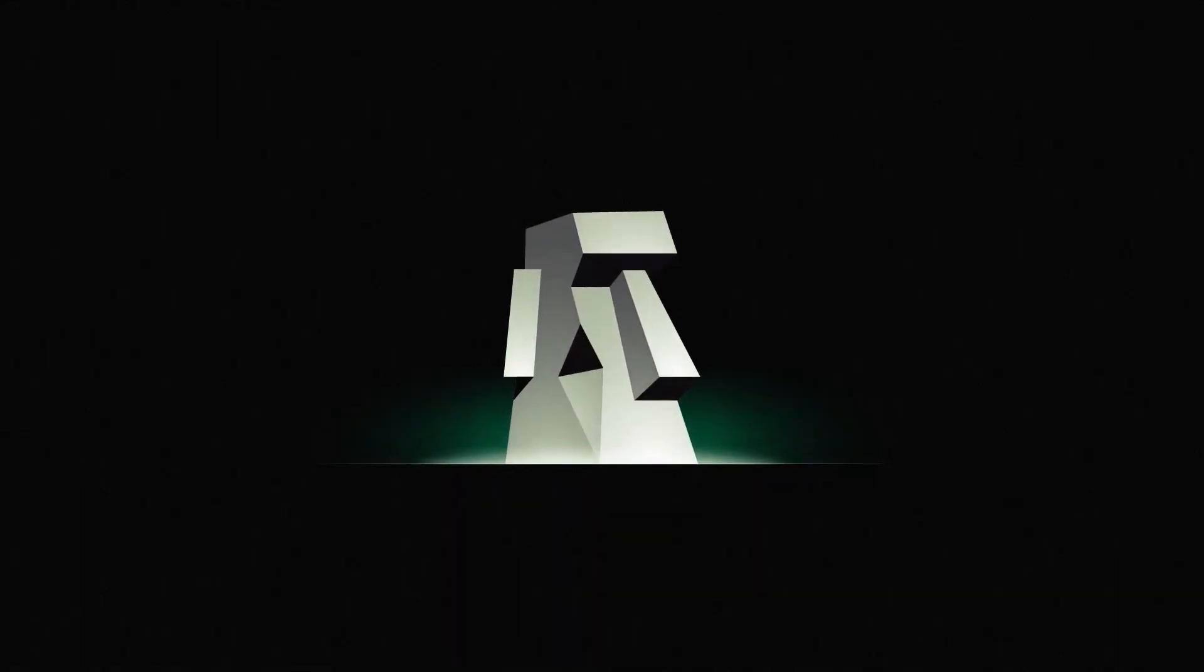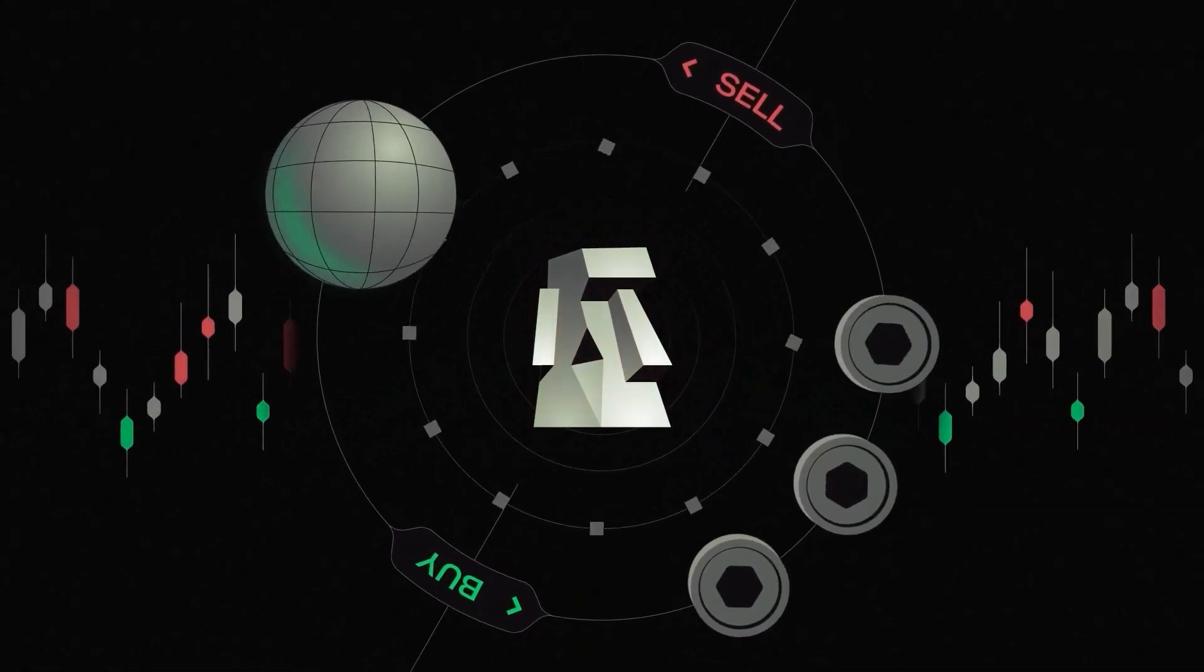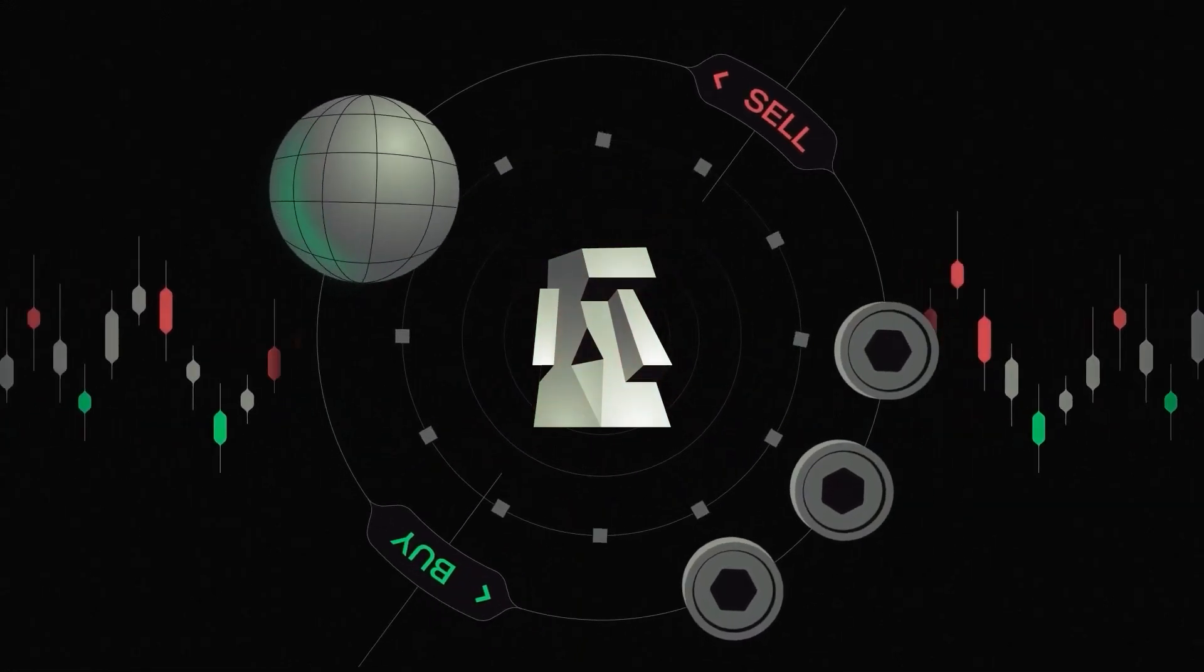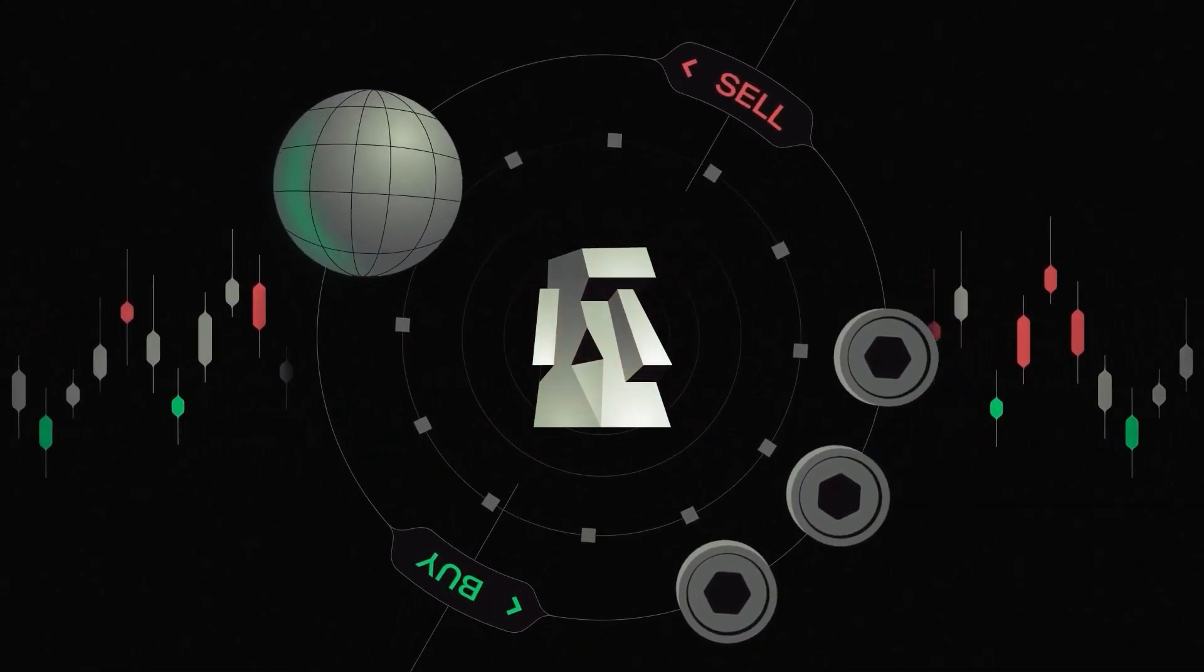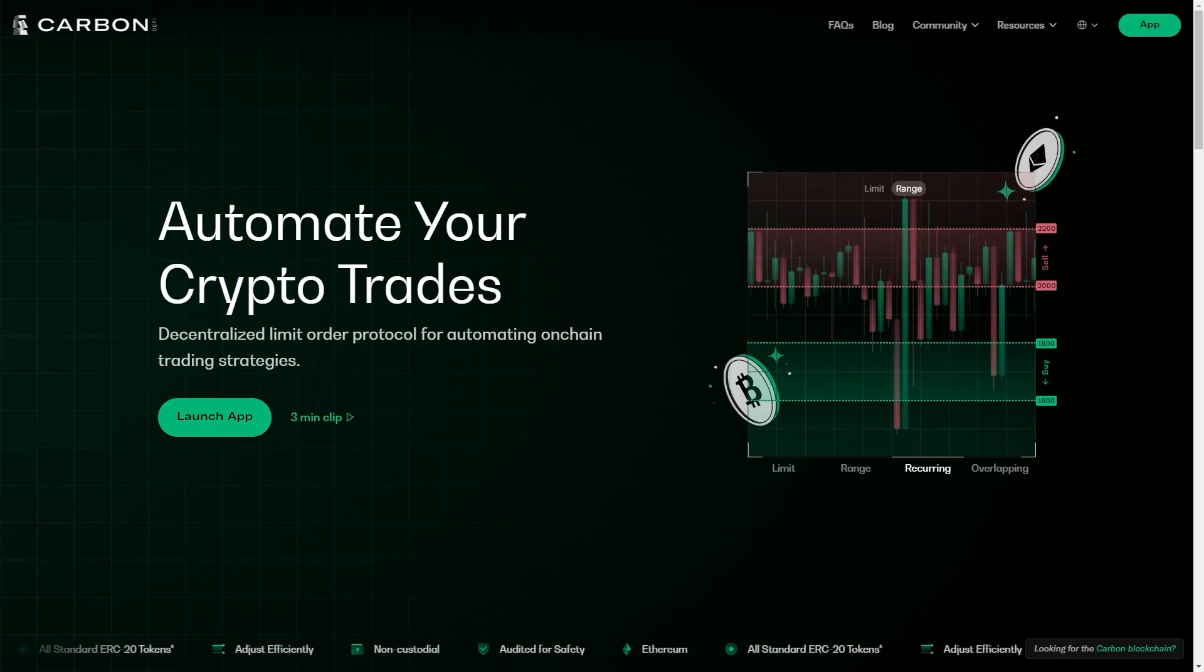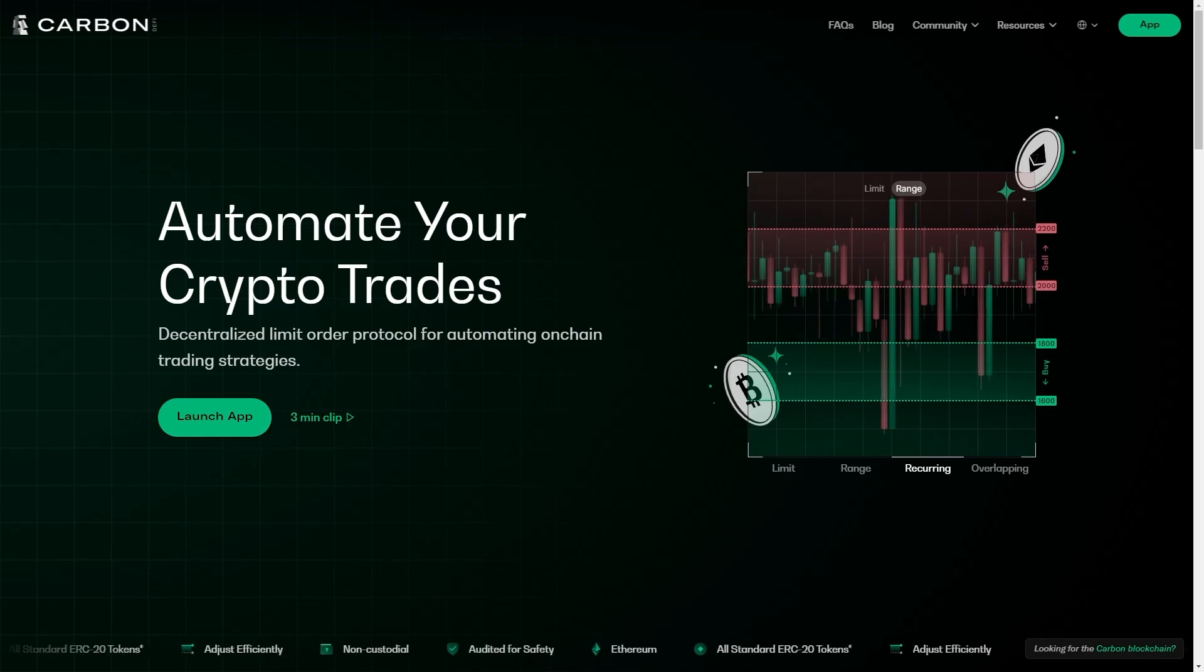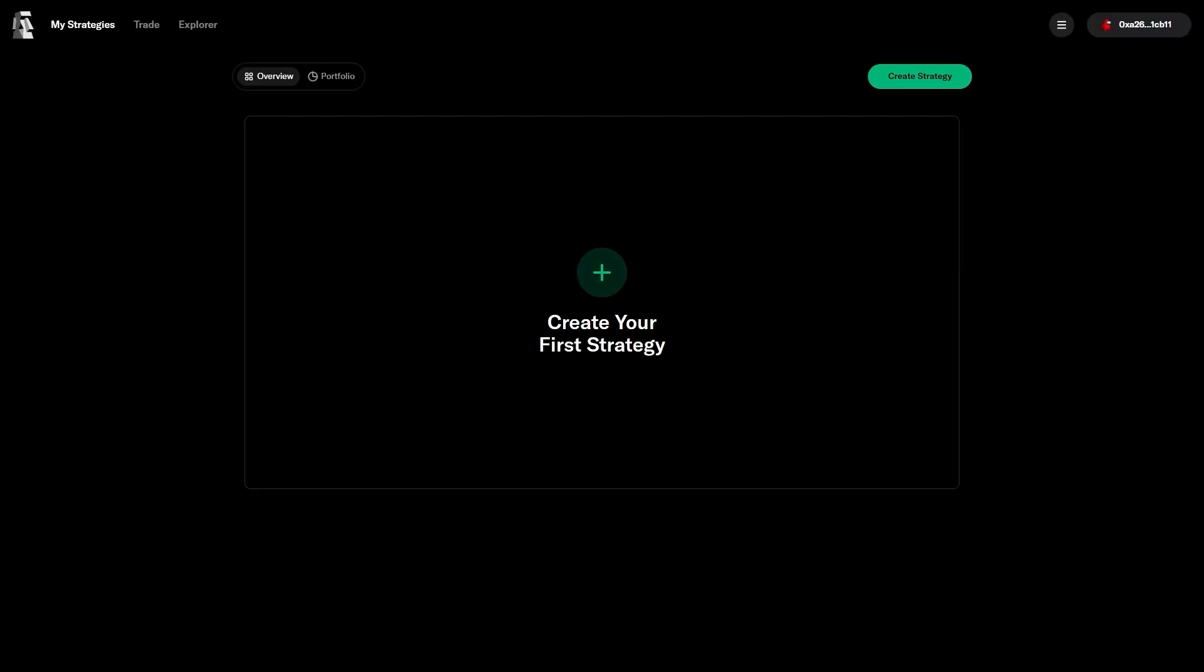This video is about how to create a strategy on Carbon which would capture that kind of movement. First, we go to carbondefi.xyz and launch the app.